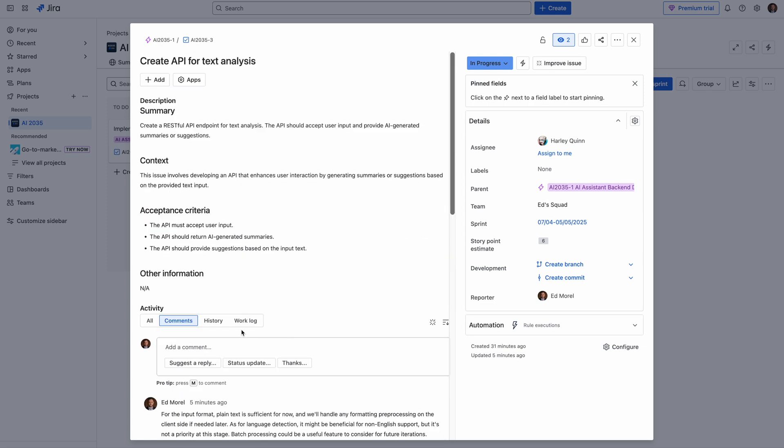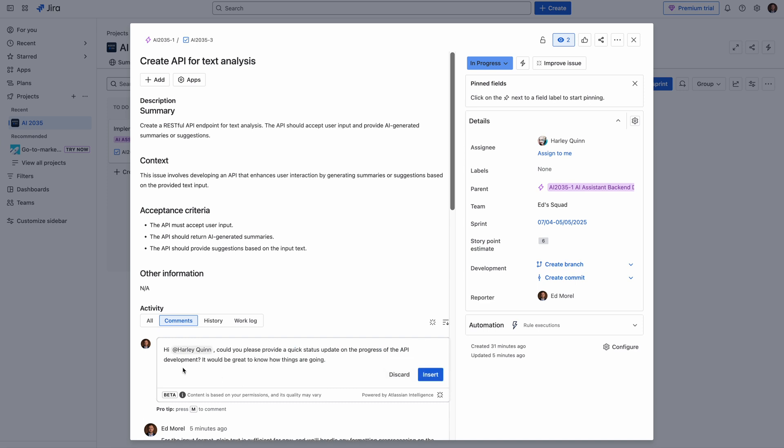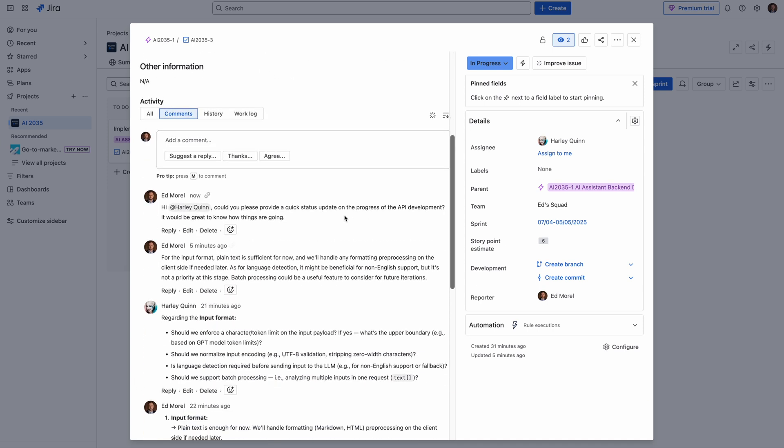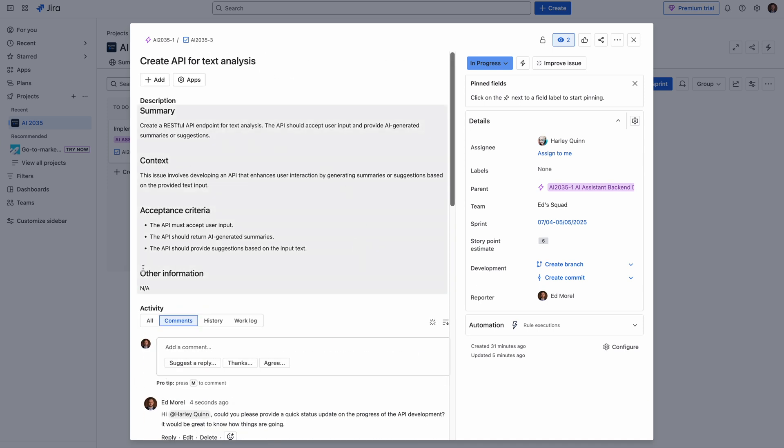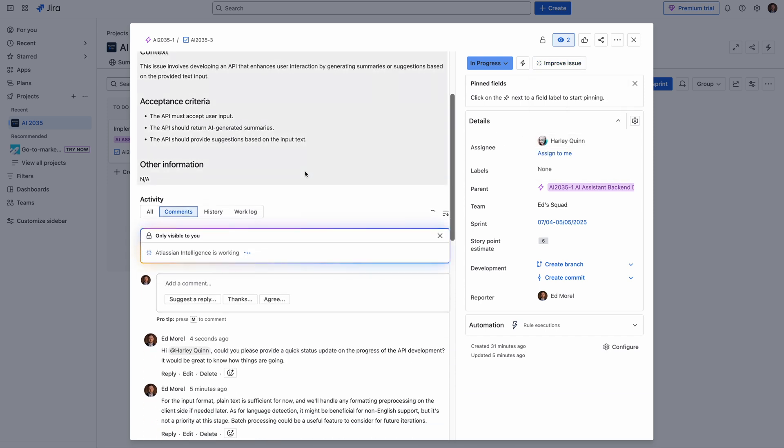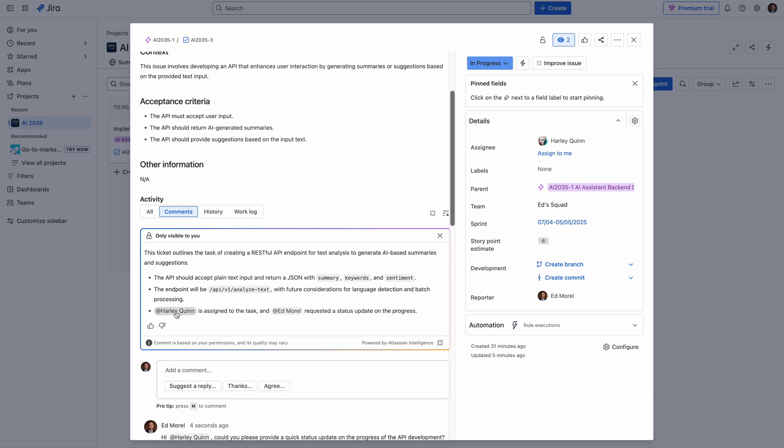You want to get a status update, you're just clicking this button and automatically you get a text request requesting some status update. Or here is a lot of comments. You can ask to summarize all comments to quickly understand what is going on with this task. Atlassian Intelligence immediately summarizes all comments to give you a quick understanding of what's going on.